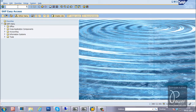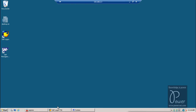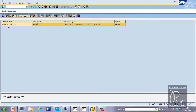Next transaction code is SM51. SM51 displays the different instances within the SAP system. Right now, only one instance is available, that's why it is showing only one. If you have different instances, it will show multiple servers. Currently it is showing NW7EHP1_DEV_00; if there were a second instance, it would also show NW7EHP1_DEV_01.